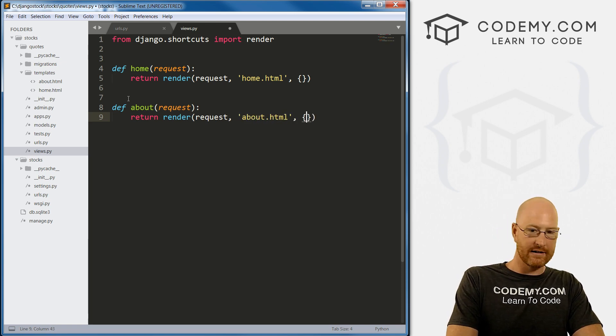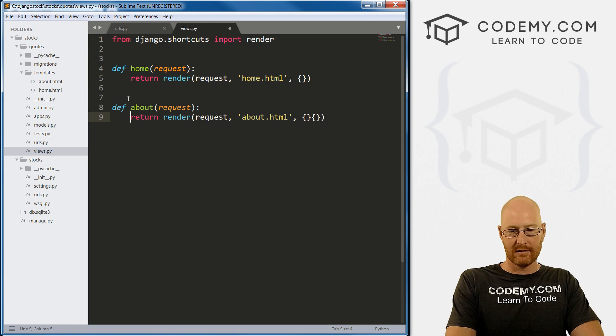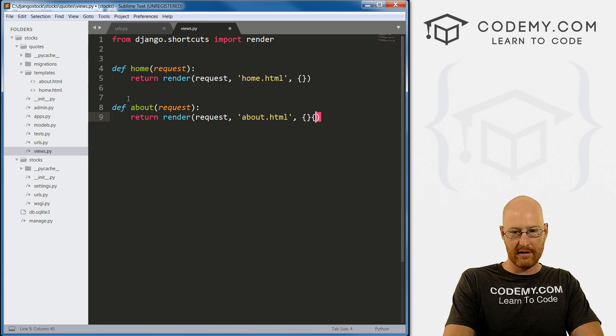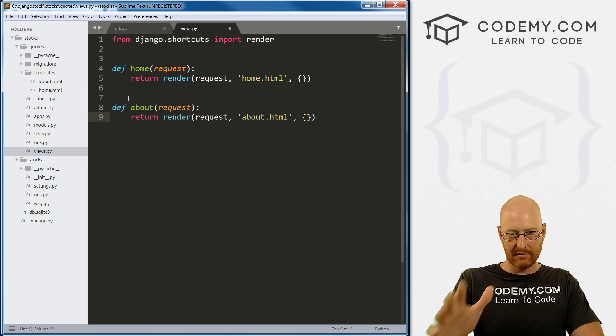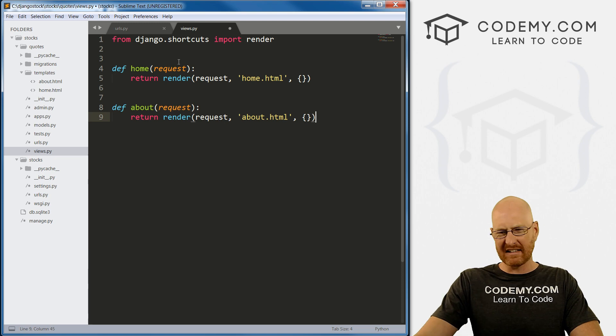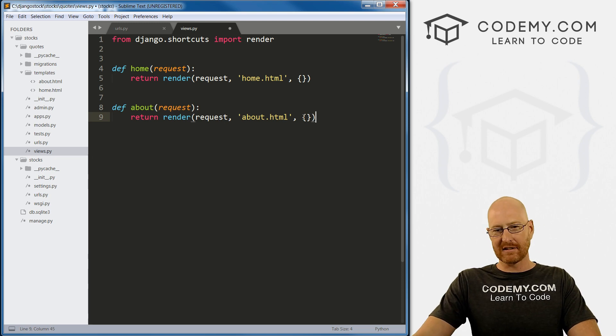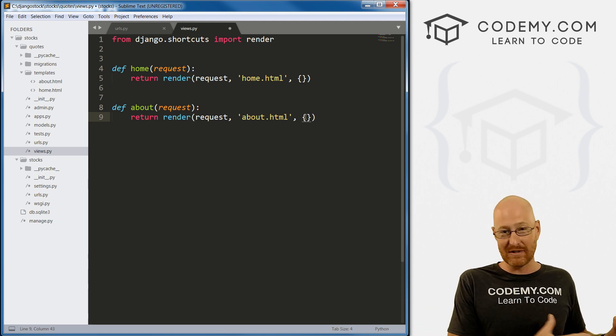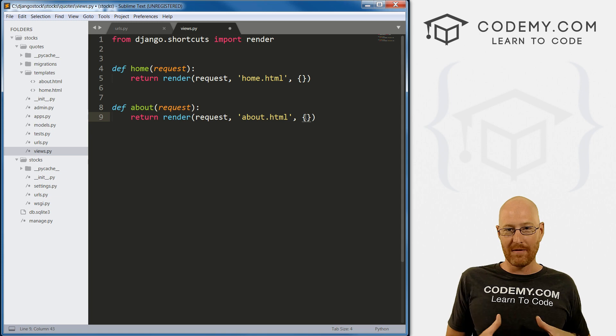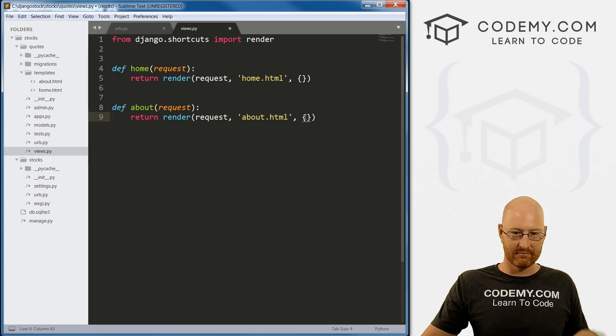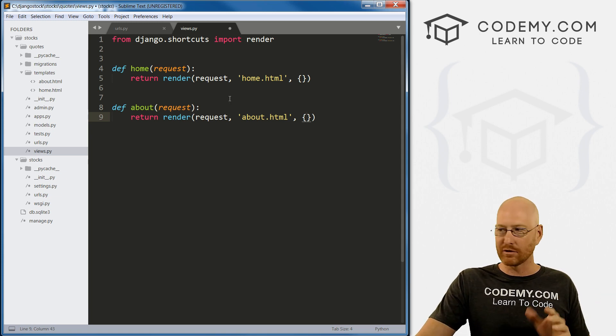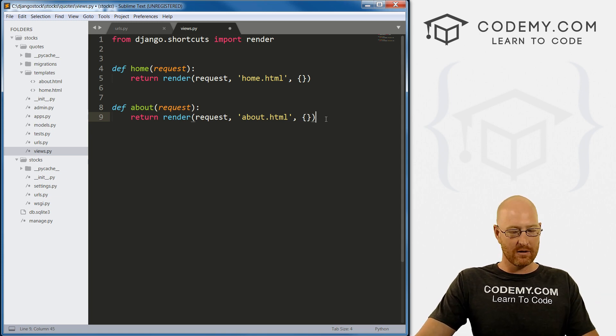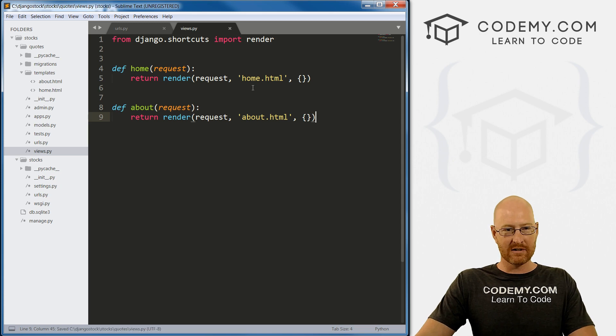And we want to pass in our context dictionary, which we'll get into a little bit later. Basically, this allows us to pass stuff into this web page, and then use it on the HTML page and Python. Very cool. We'll talk about it more later on. Alright, so let's save this.